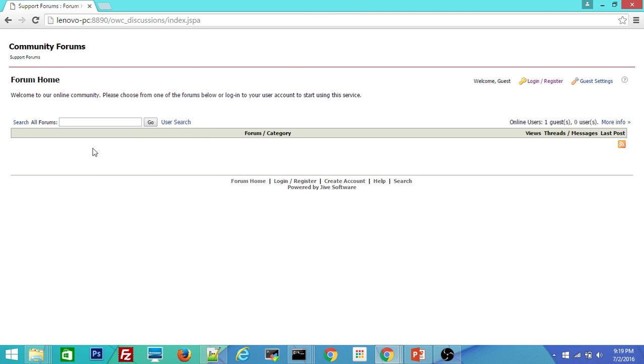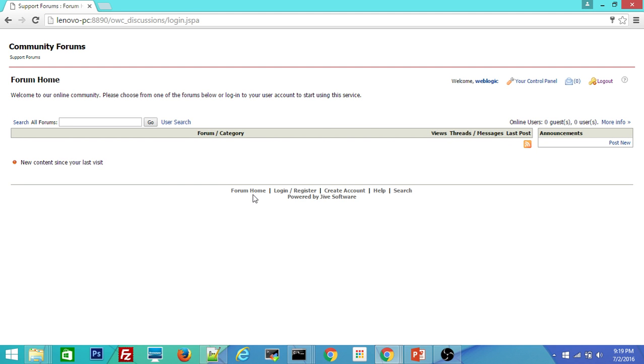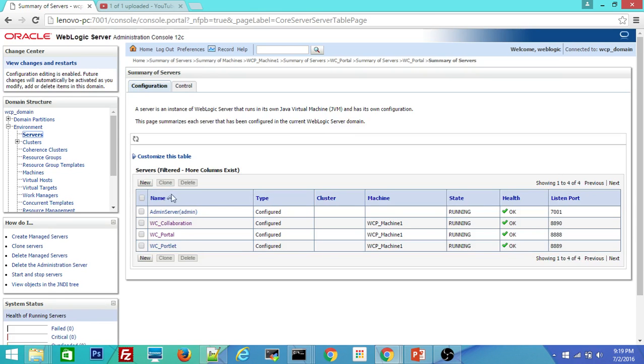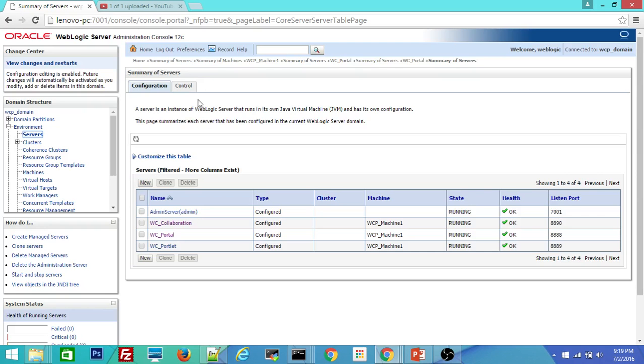See this is your discussion forum admin console. Let me try to log in here so that I can confirm this is available for the discussion forums creation. WebLogic1 is my default username and password. So when I log in, it says welcome WebLogic. So that means you are good with even this server.